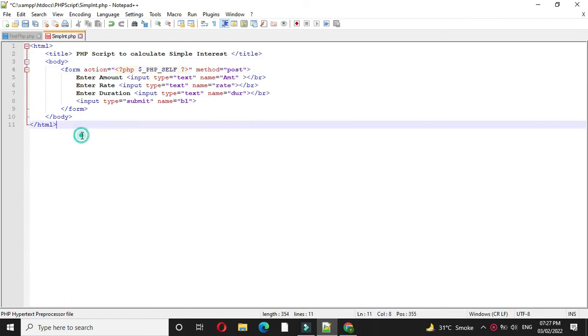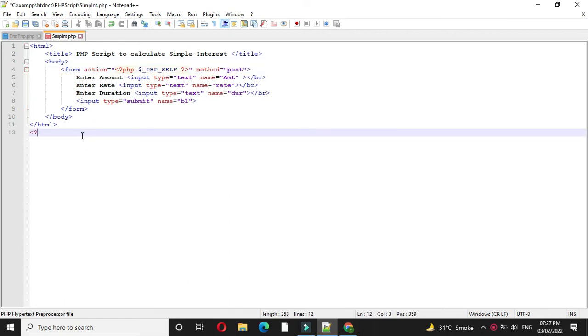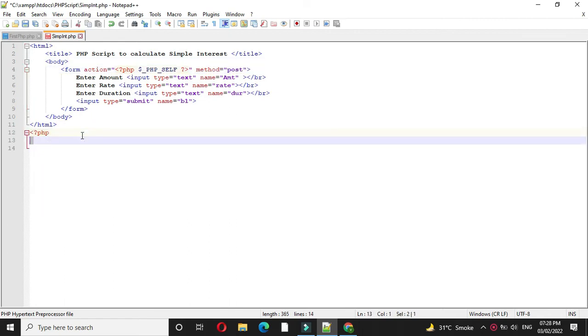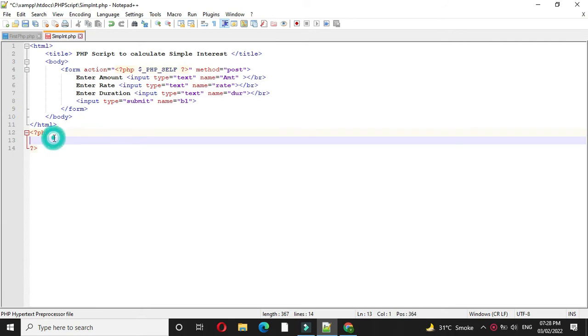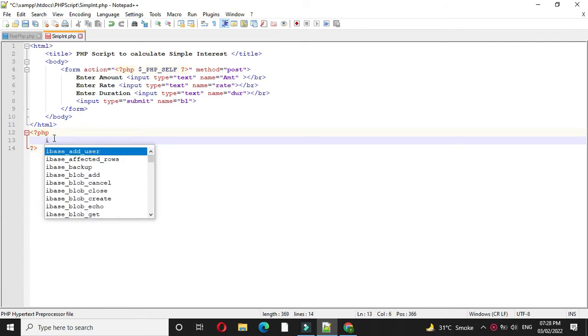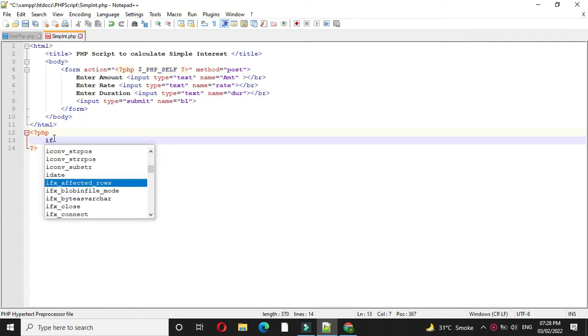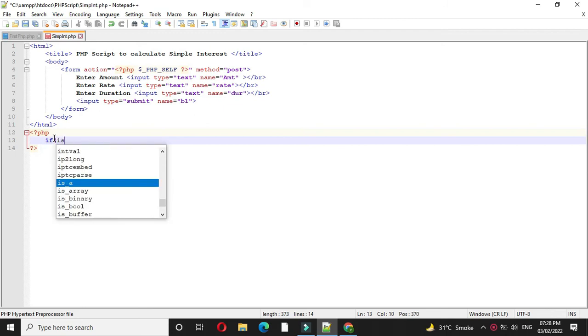Then we will add PHP tag. Under PHP tag, first we will check button is clicked with dollar post.